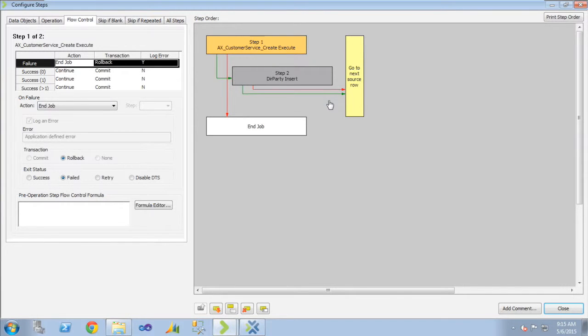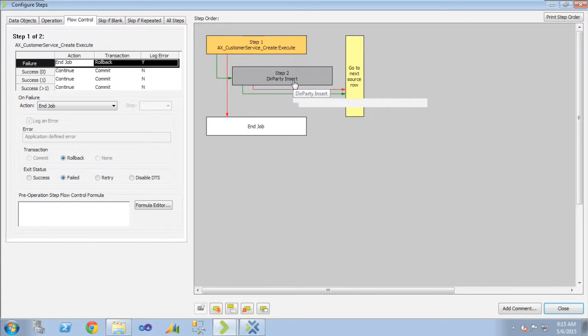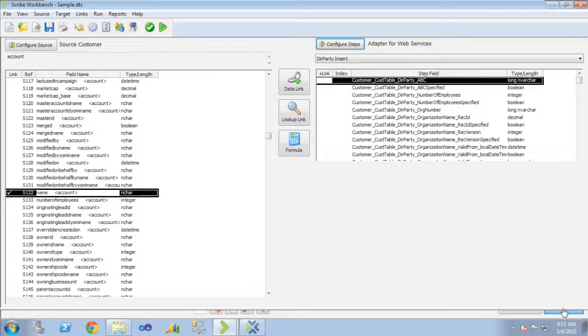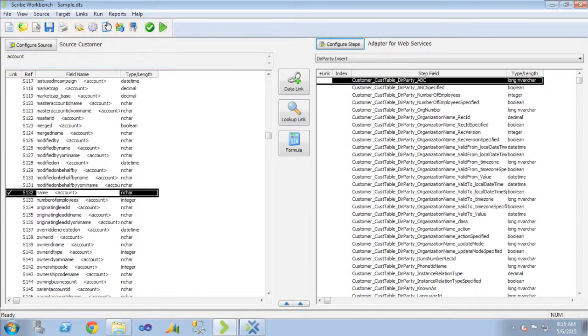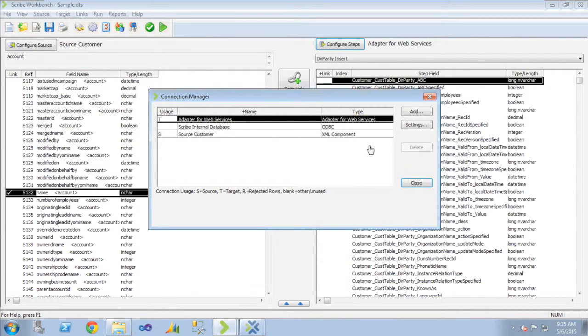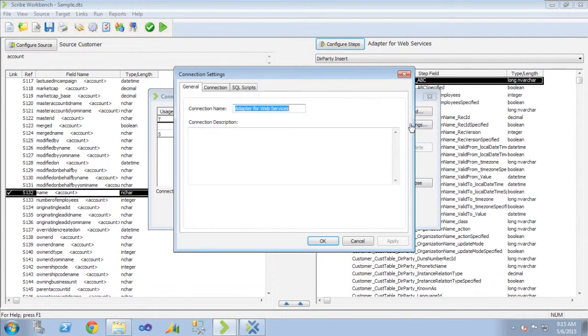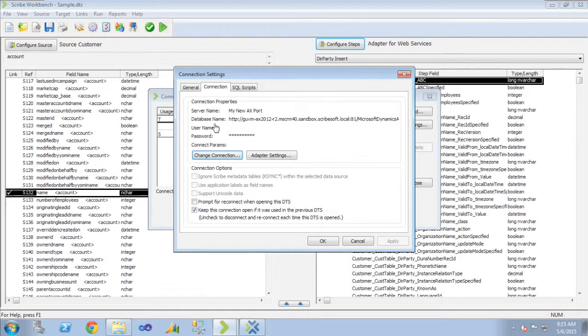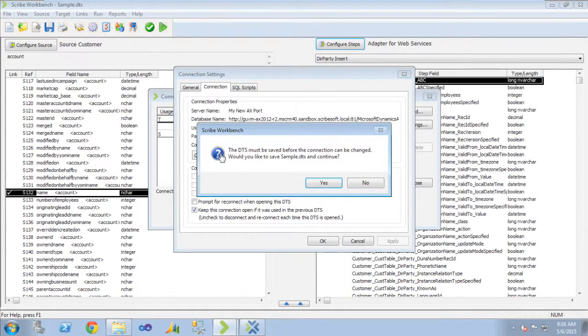And one of the things you can do to make this act a little differently when you get the error is you can roll this der party insert step into the execute step. And the way you do that is through the adapter settings. If I go into my settings for the web service adapter,